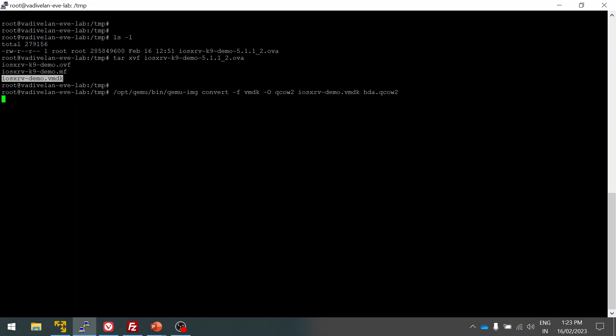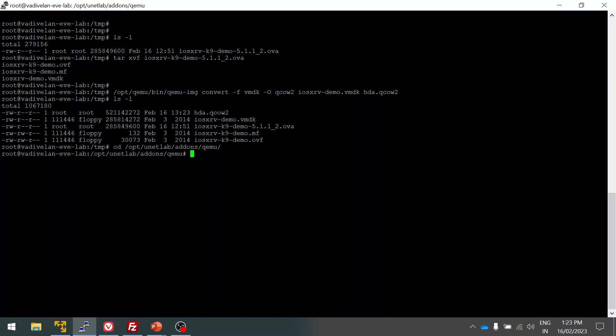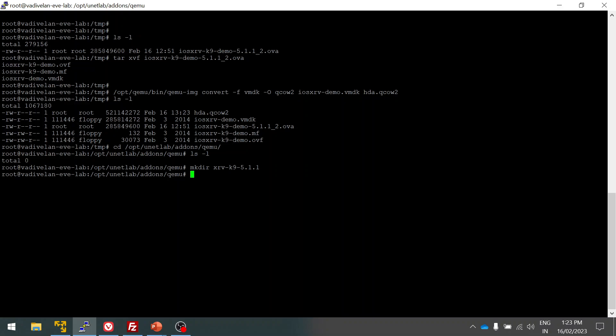By default as per EVE-NG, you have to use this hda format, otherwise it will not get recognized. Okay, it got converted. Now we have the image with us. I am going to create another folder. I'm going to create a new folder: mkdir. It's xrv-k9 image and my image is 5.1.1.